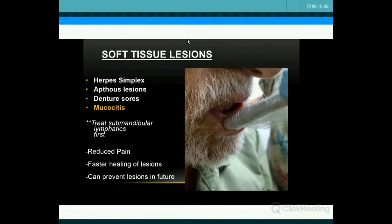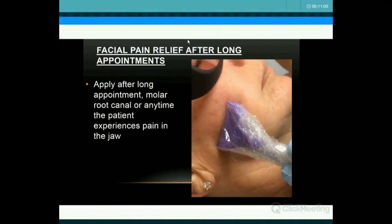For soft tissue lesions — aphthous ulcers, herpes lesions, mucositis for post-chemo cancer patients — it's very effective. For something like a cold sore, make sure you have a cover on the tip so you don't contaminate the unit with the virus. If you catch it early enough, you can actually prevent it. You always want to treat the lymphatics first — for lymphatics it's always the stimulation dose, four joules biostimulation, no matter what you're doing. It's very effective in treating mucositis for cancer patients.